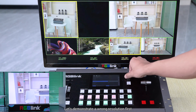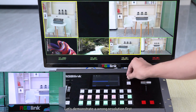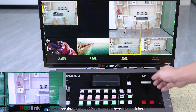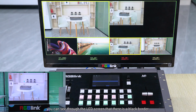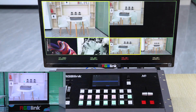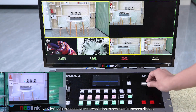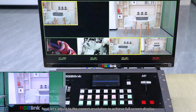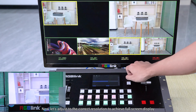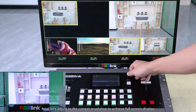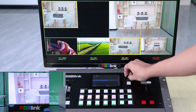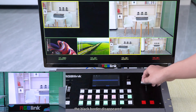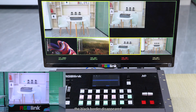Let's demonstrate a wrong resolution first. You can see through the LED screen that there is a black border. Now let's adjust to the correct resolution to achieve full screen display. The black border disappeared.